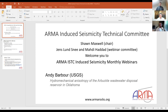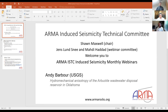Good morning, everyone. Thank you for joining us for another Arma Induced Seismicity webinar. This is Mahdi Haddad at the Bureau of Economic Geology. We are hosting this webinar series with Sean Maxwell at Oventiv and Jens Lundsny at the USGS. Today we have the honor to have Andy Barber from the US Geological Survey to present about hydromechanical anisotropy of the Arbuckle Wastewater Disposal Reservoir in Oklahoma.